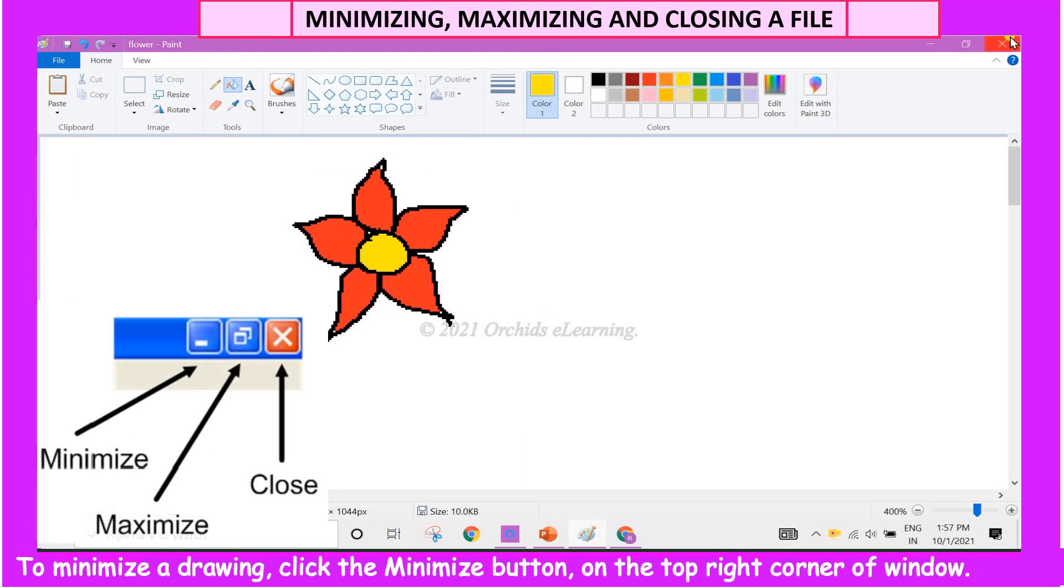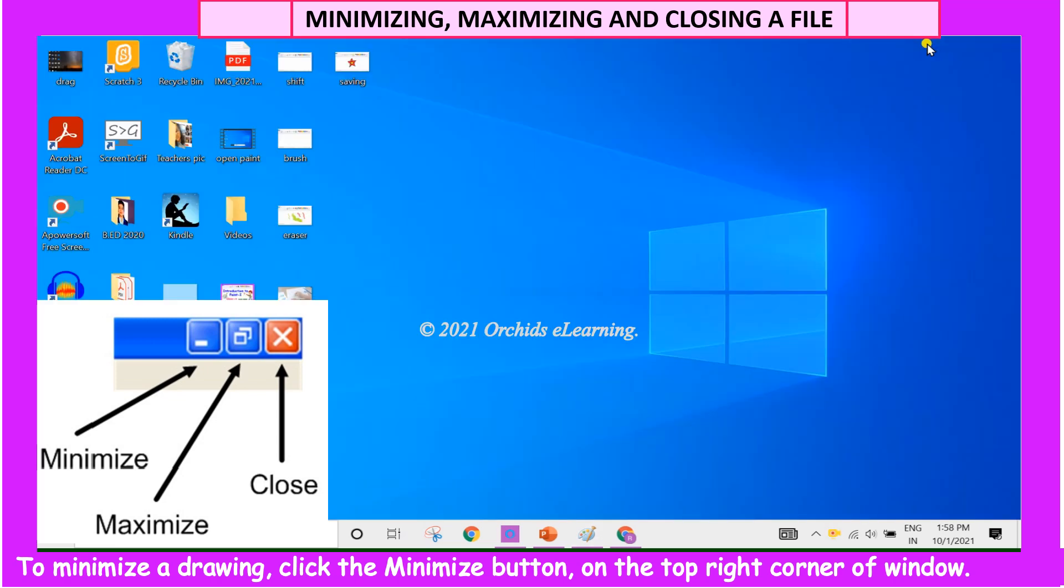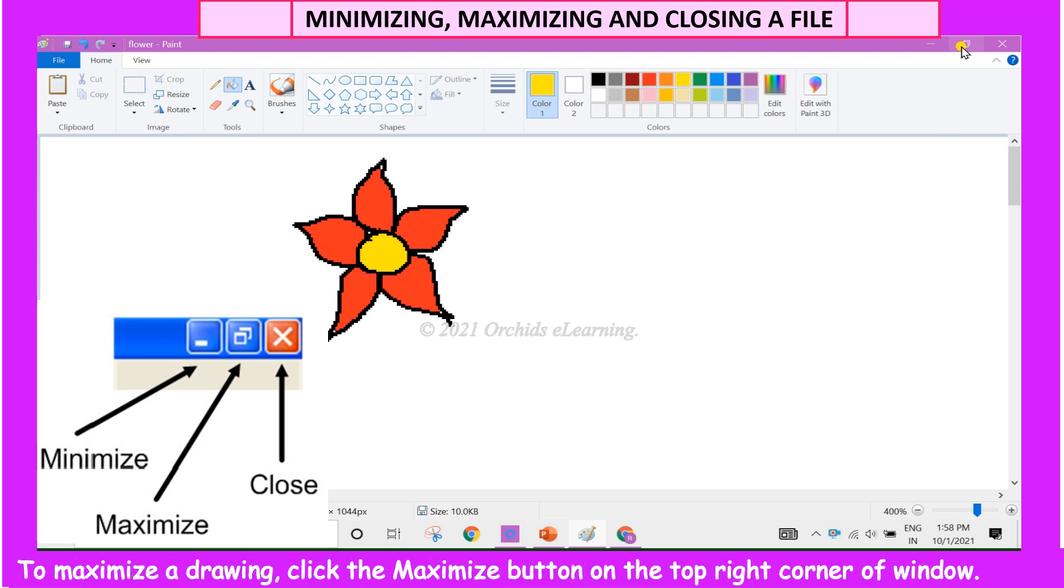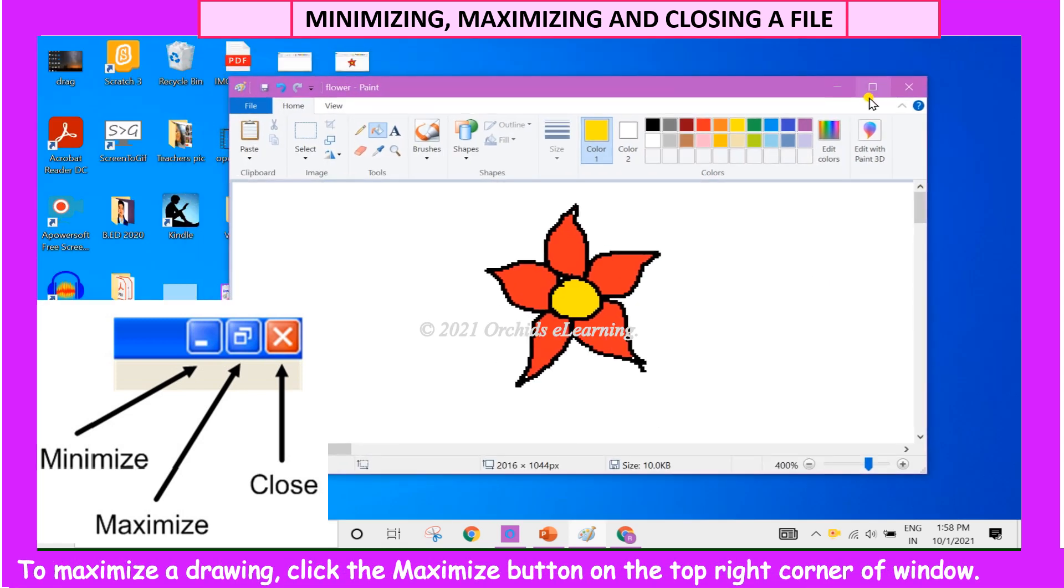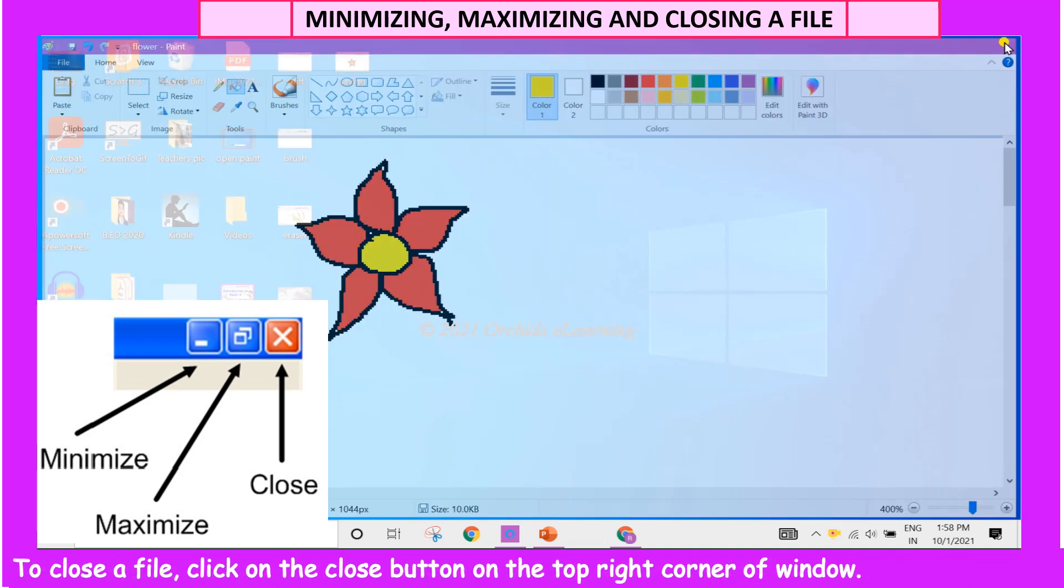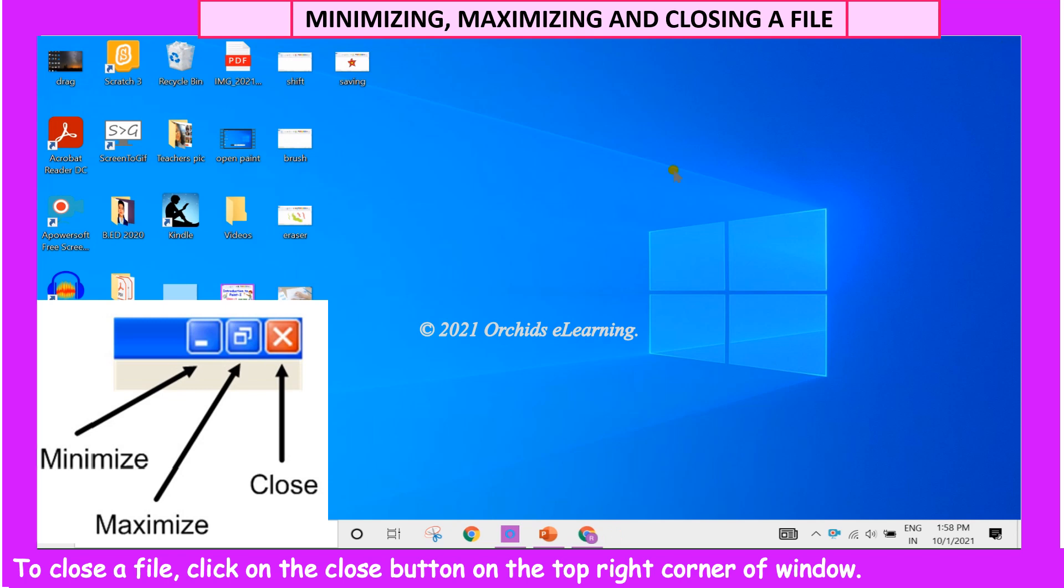To minimize a drawing, click the Minimize button on the top right corner of the window. To maximize a drawing, click the Maximize button on the top right corner of the window. And to close a file, click on the Close button on the top right corner of the window.